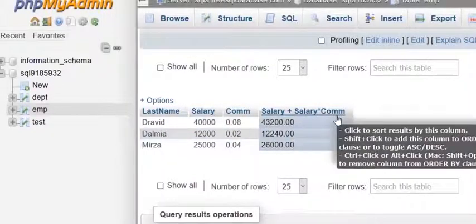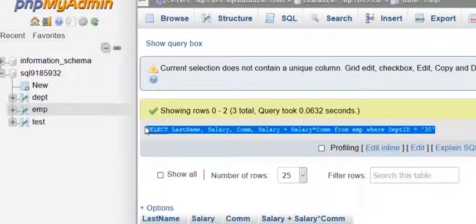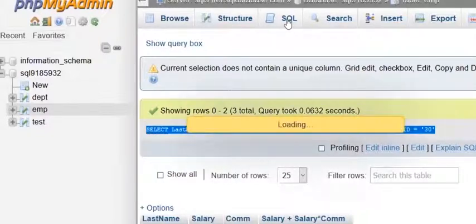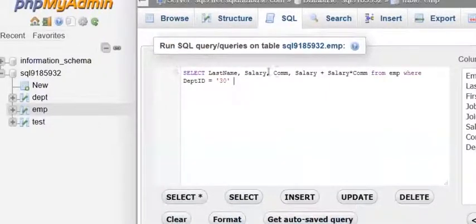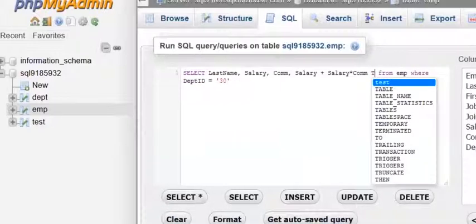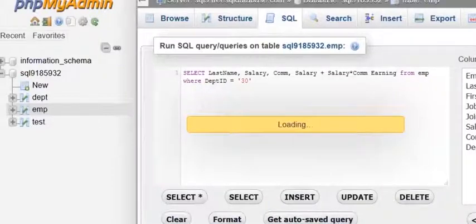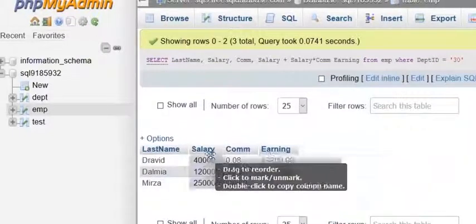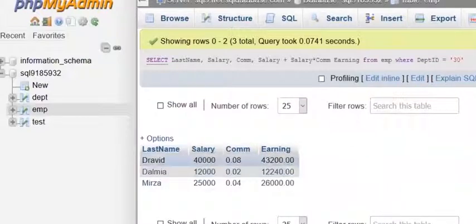This looks a little clumsy, so we can put a better name on that column. We just need to name the column — you can call this column 'earning' and then run the query again. Now it looks very nice: we know his salary, we see his commission rate, and his earning is shown. So we know that Dravid is making 45,200.